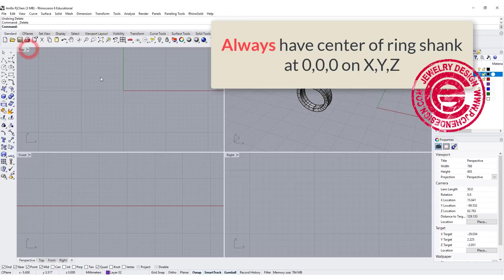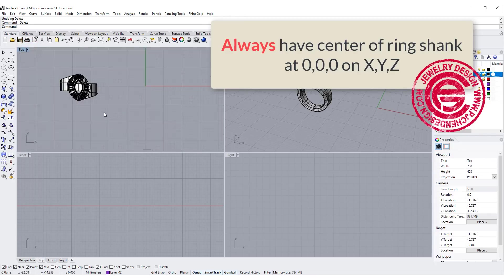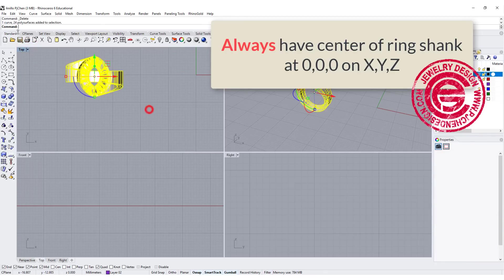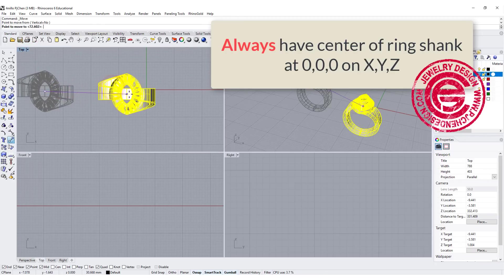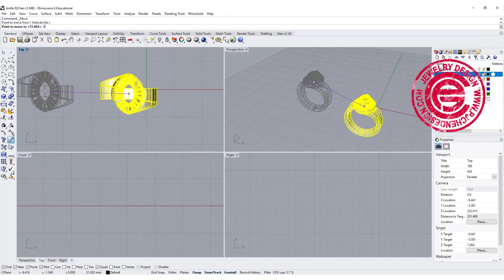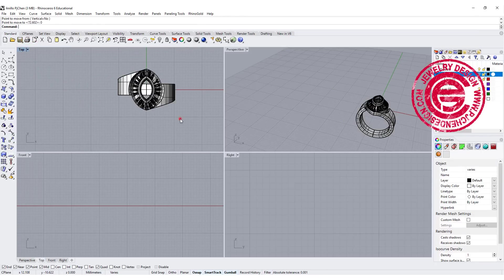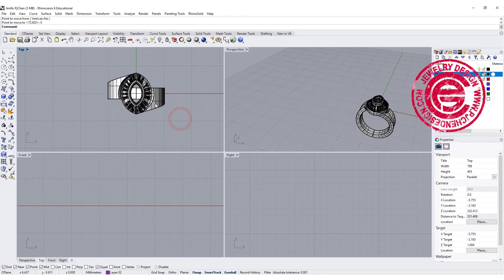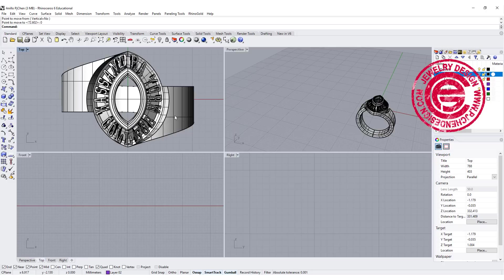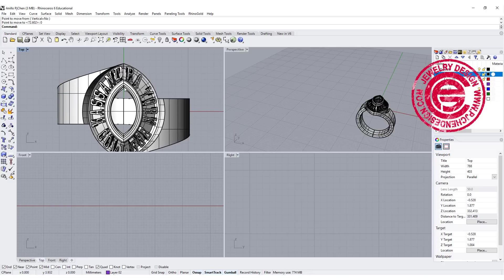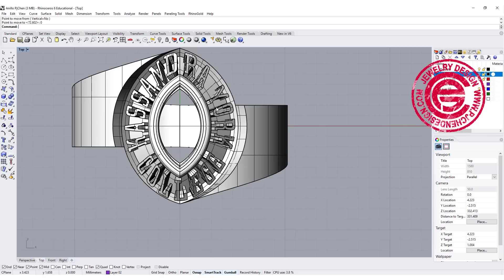First, I suggest everybody put your model right in the center at zero zero, because anything you want to do symmetrical, it's much easier to mirror and align with all the construction planes.